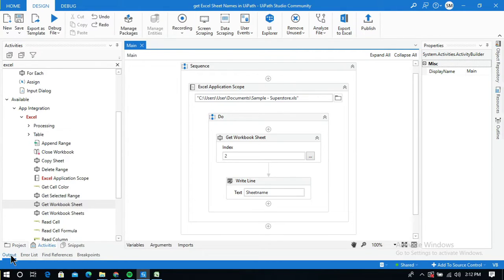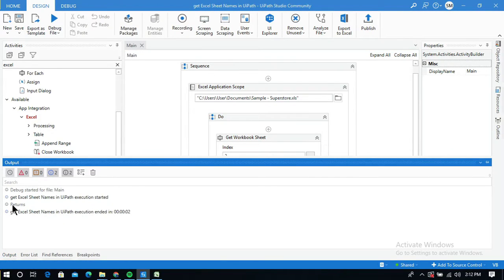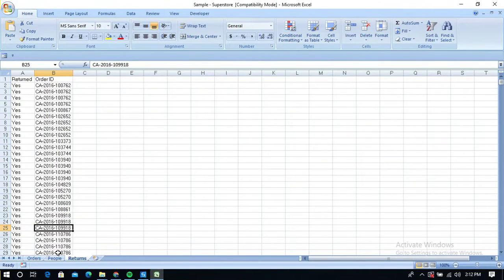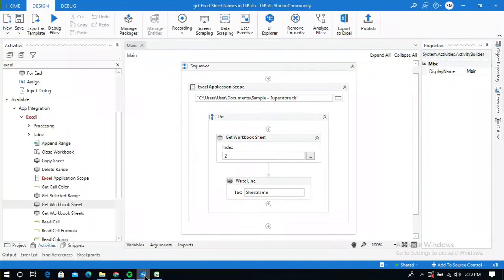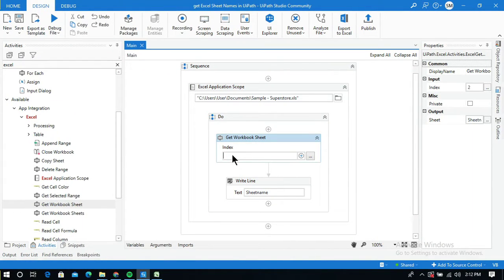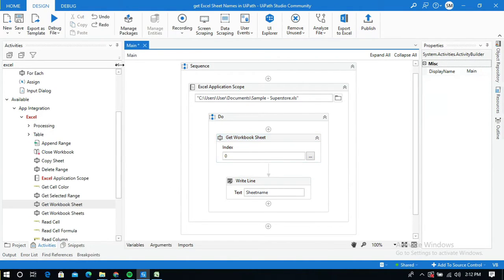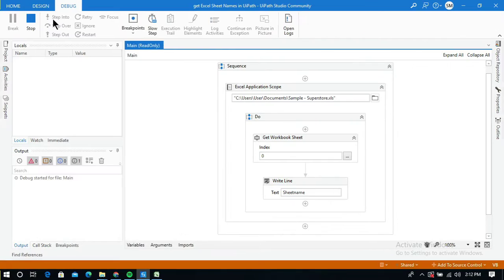The output panel shows the sheet name 'Returns' from the workbook. Similarly, if you change the index to zero and run the process, you will get the sheet name 'Orders'.